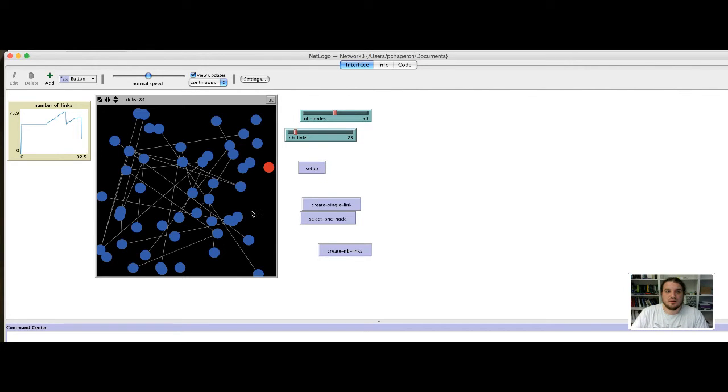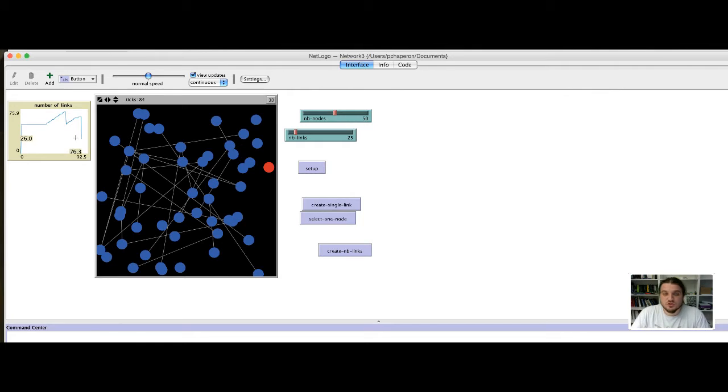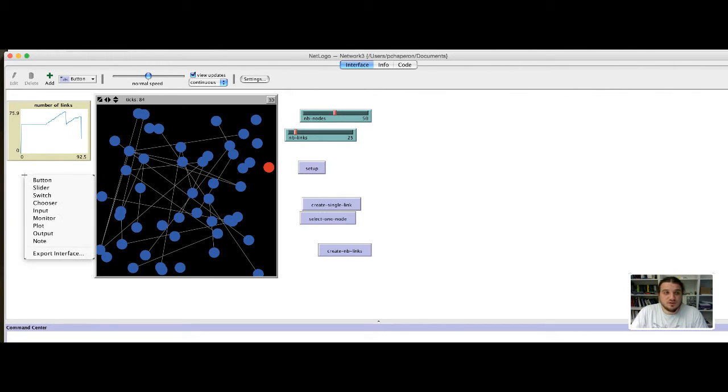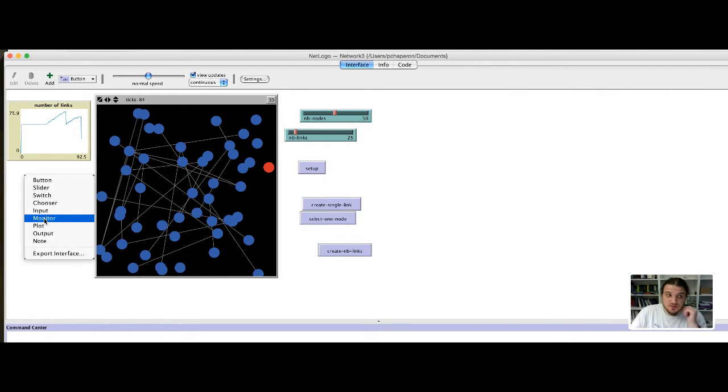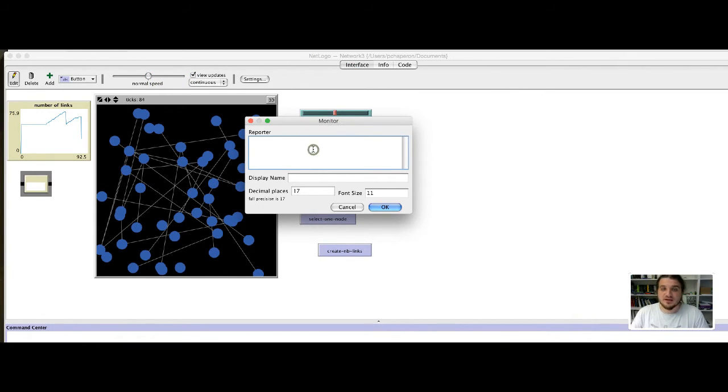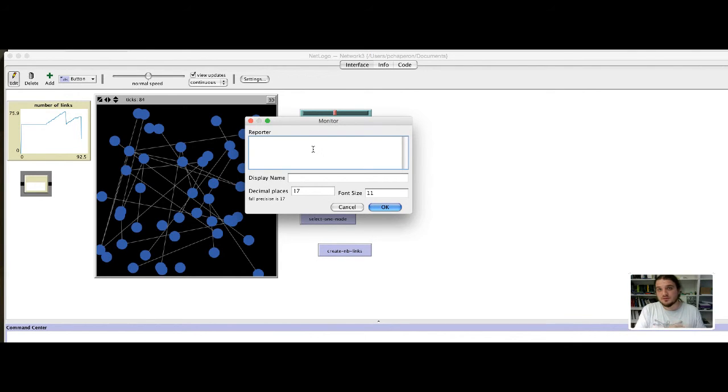Maybe a plot is a little bit too much to monitor two values that interest us, that is the number of nodes and the number of links. We can just add monitor to observe this value. A monitor is not a plot, it's just a little window with a value inside. It takes a reporter. A reporter is something that calls some function on the model and who reports the result of the function.